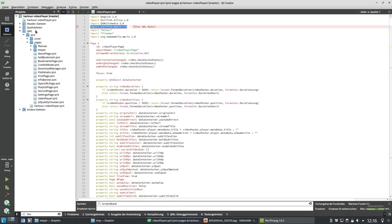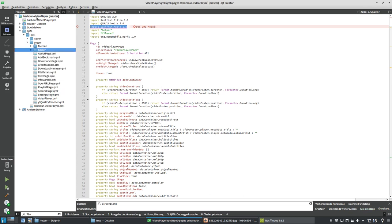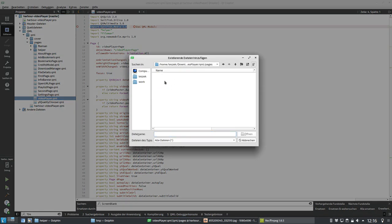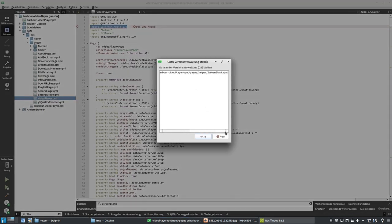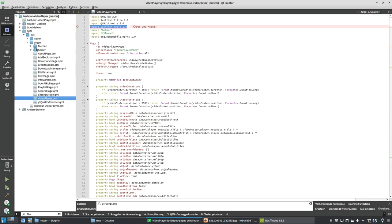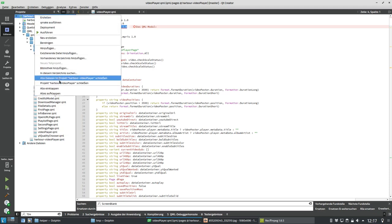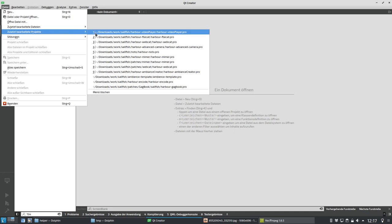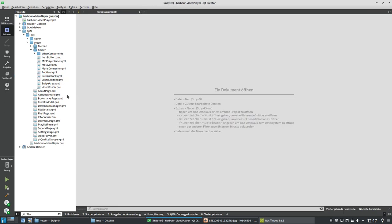So first of all, what I want to do is copy this over to my helper directory in the video player, and then add it to the project by saying 'add existing file,' going to QML pages helper, and adding the ScreenBlank file. It asks if you want to put it into git as well — I say yes. After reopening the project, it now appears here under helper, so it's now part of our project.